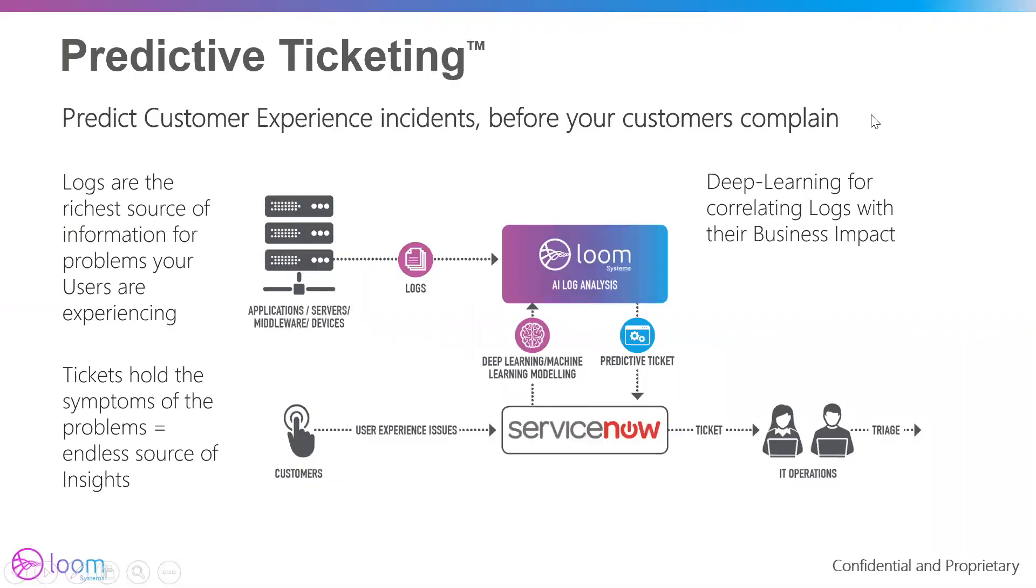Welcome. In this session, we're going to demonstrate Sophie's predictive ticketing capability.